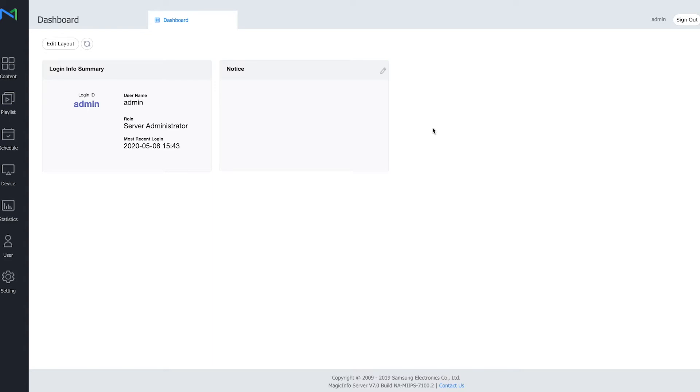For this you have to make sure you are signed in as a server administrator. This allows you to have full functionalities and full control over your account.